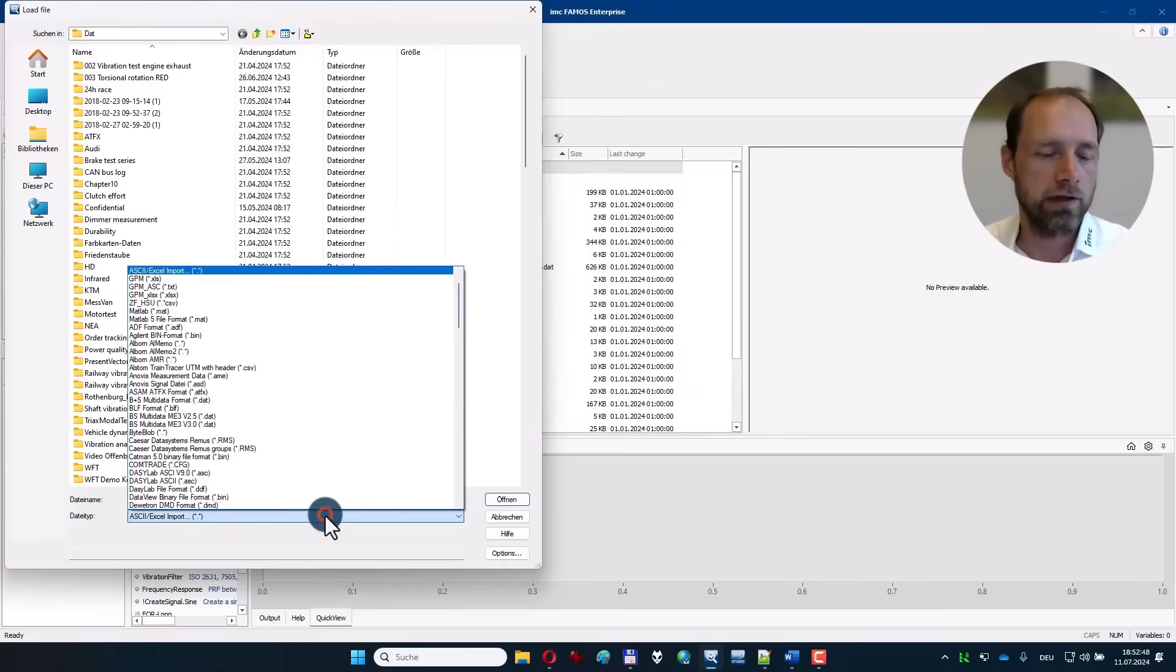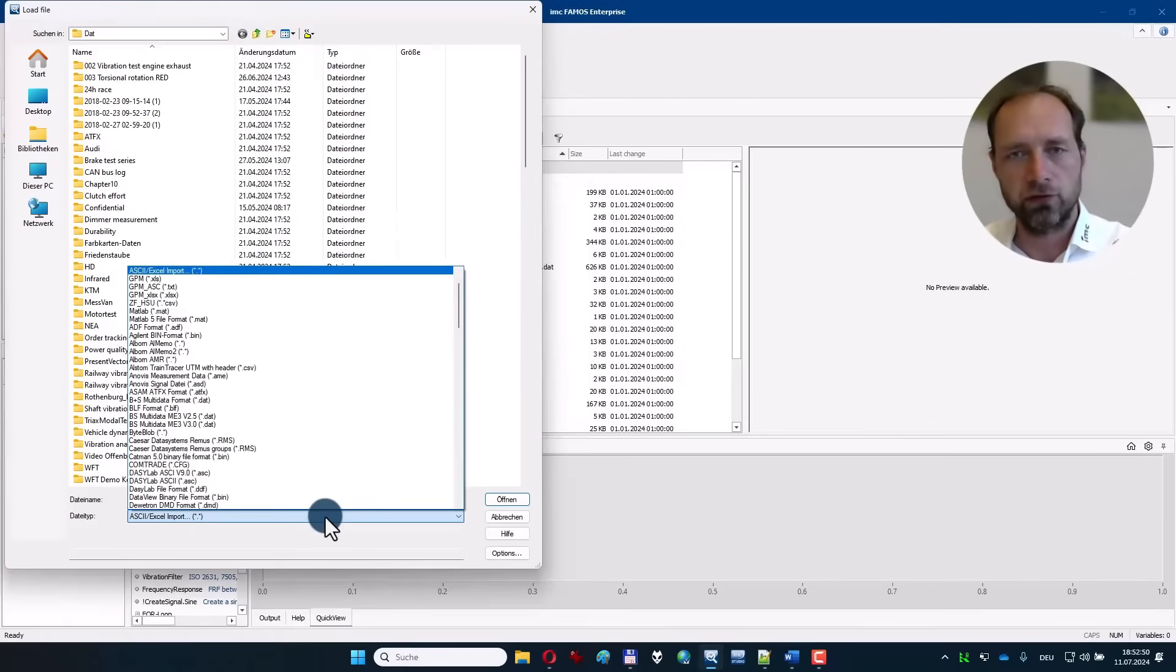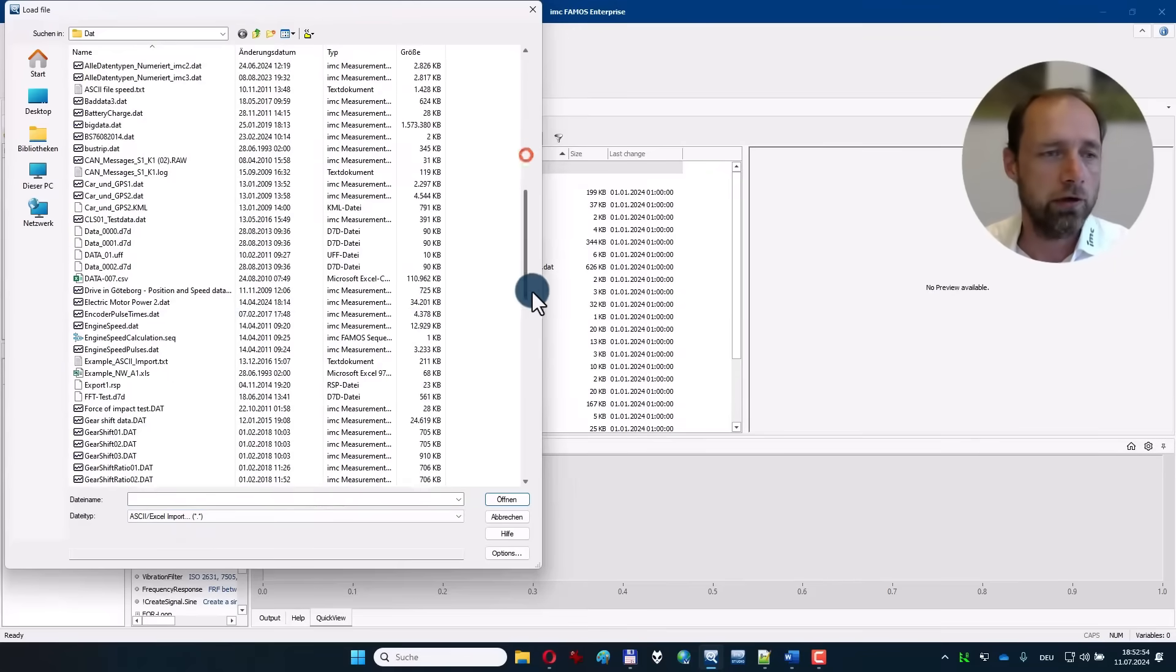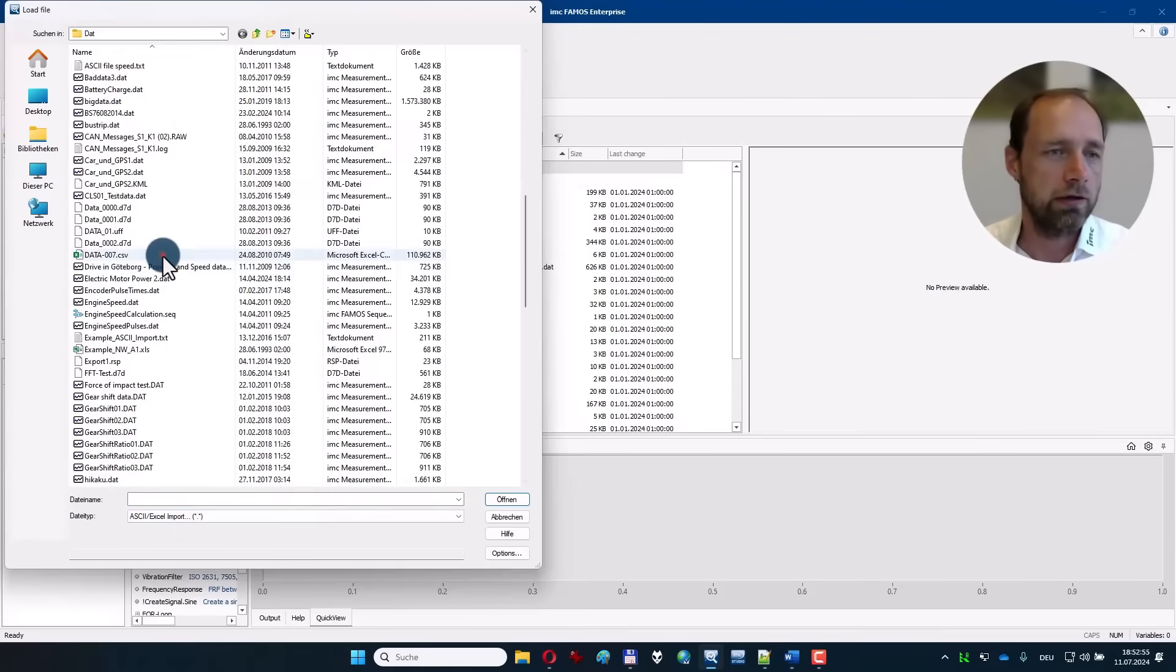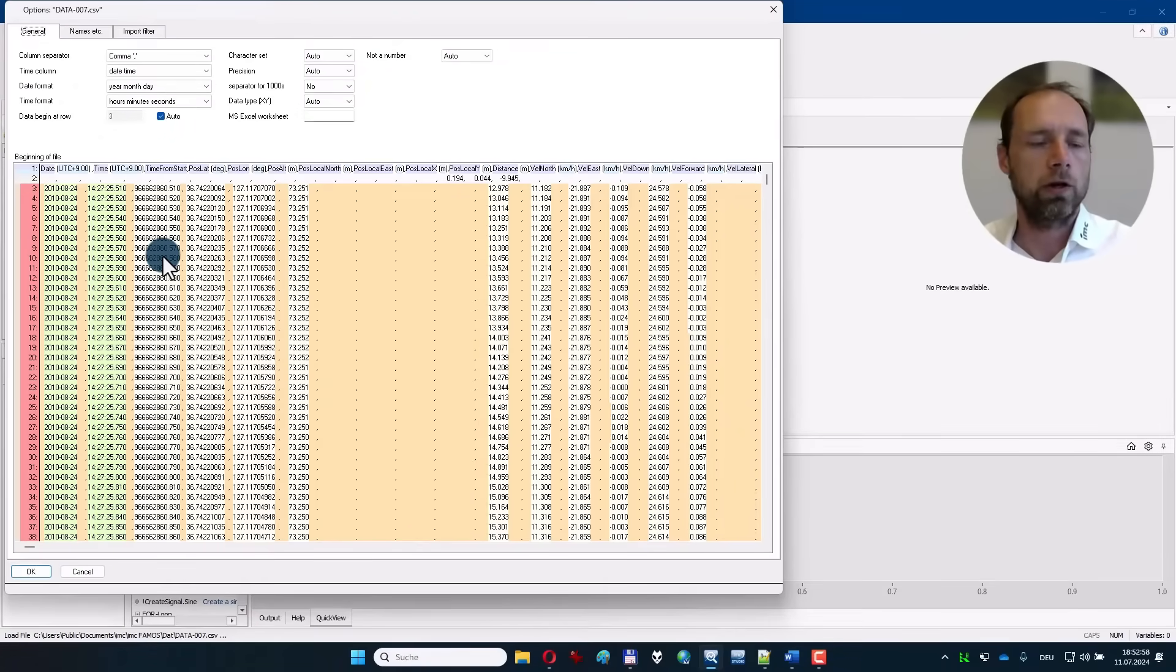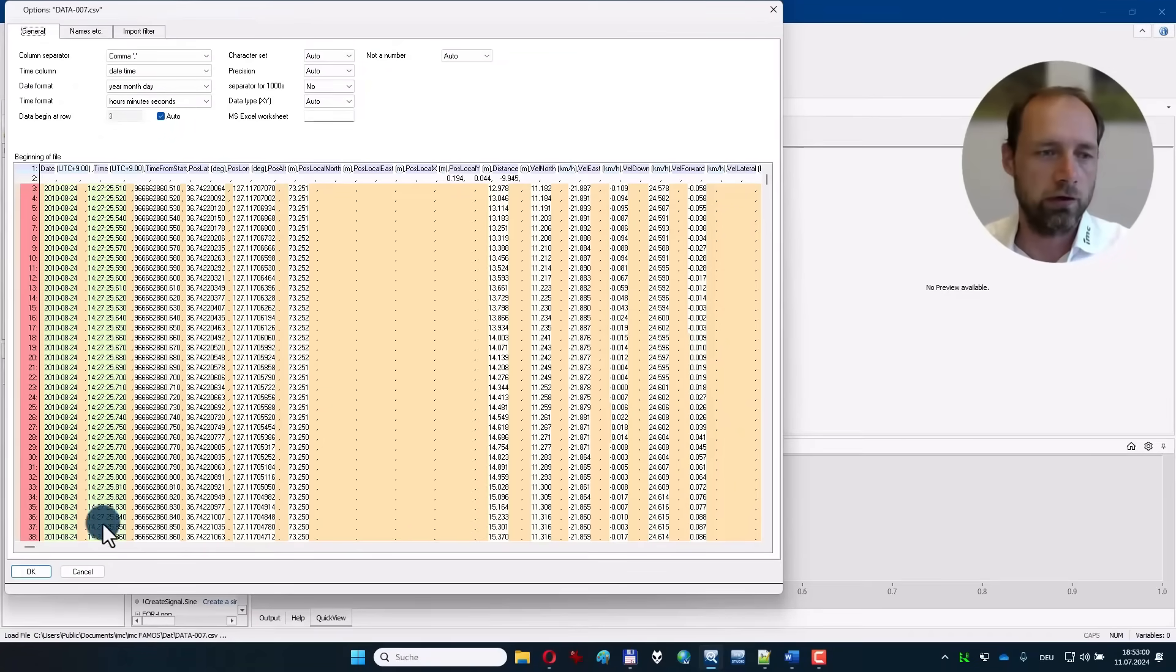Here you can select your data format, and if it's a CSV or Excel file, please choose ASCII Excel import because then you will get an assistant which detects where the units are, where the timestamps are, and so on.